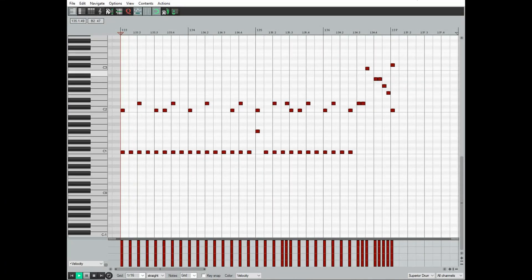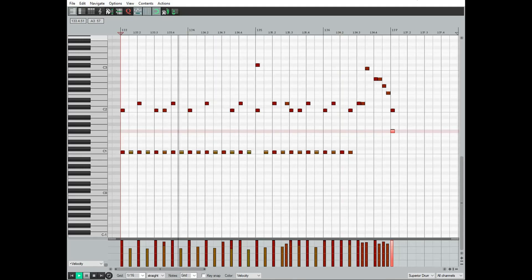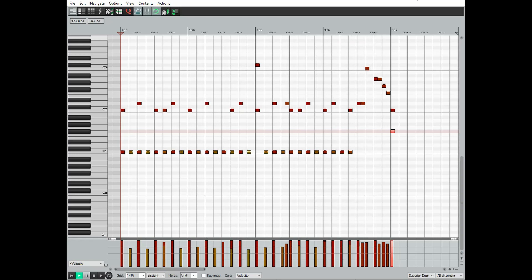So there you have it. By spending a little bit of time thinking about which hand is playing what and the velocity at which your drummer would be playing this, you can breathe a whole lot of life into an otherwise robotic sounding drum part. I hope this video has been helpful. If you've enjoyed it and would like to see more, hit that subscribe button, hit that notification bell, and leave me a comment below. Thanks again, we'll see you next time.